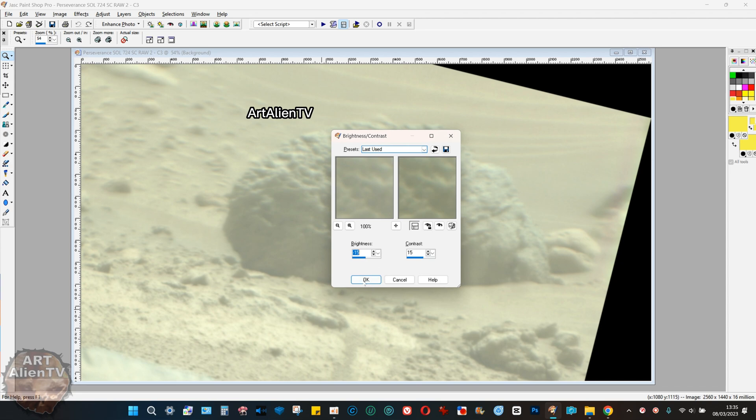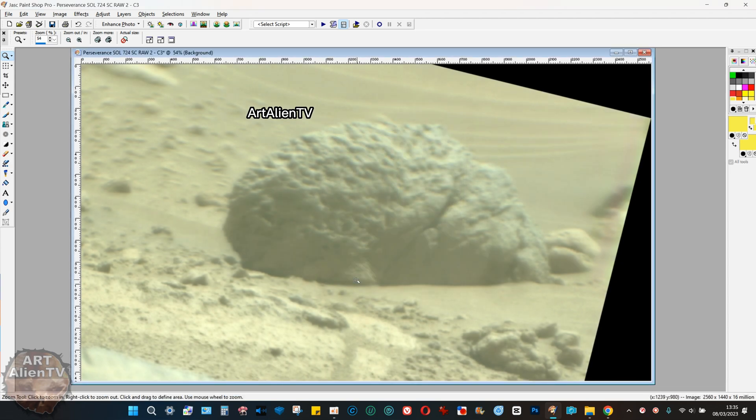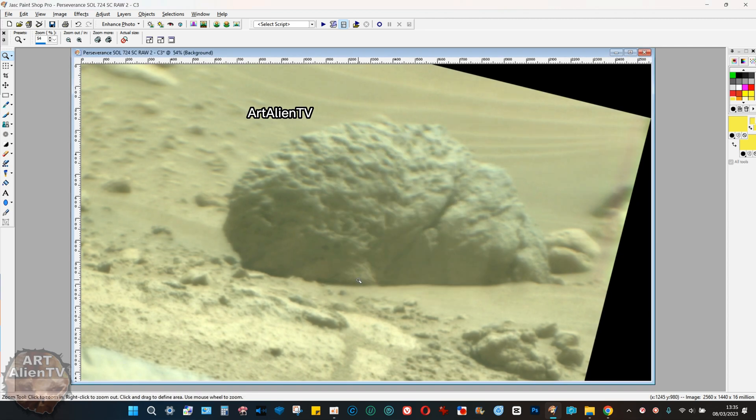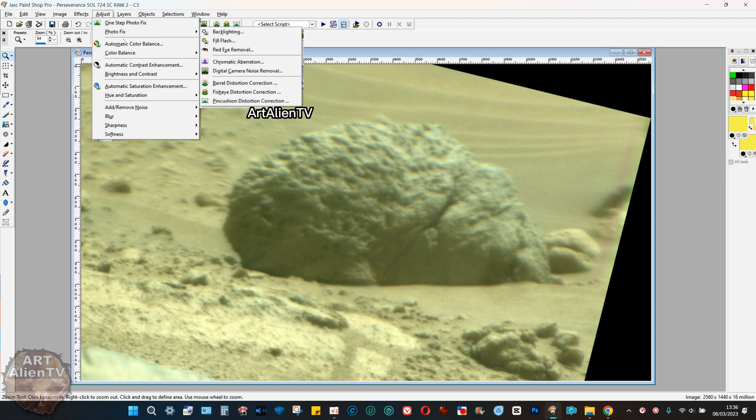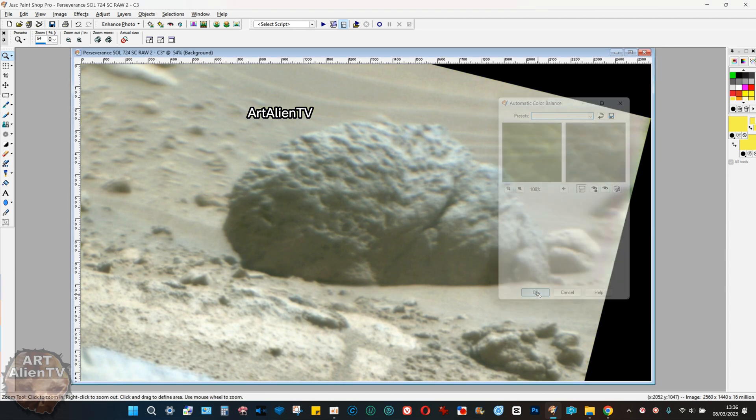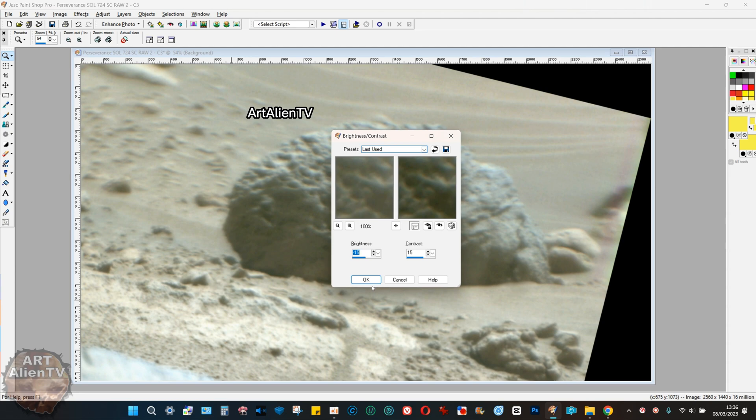That's minus 15 brightness, plus 15 contrast. Do that three or four times. Then you need to white balance it, which is what I'm doing now. Just to cool it down.